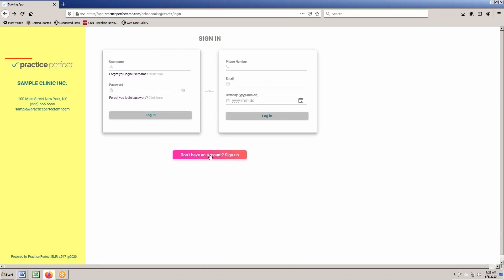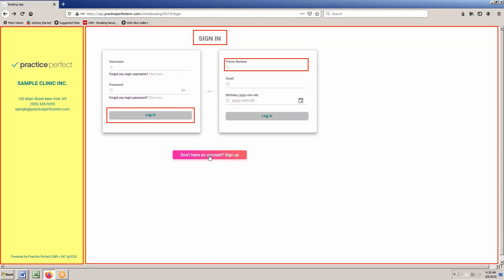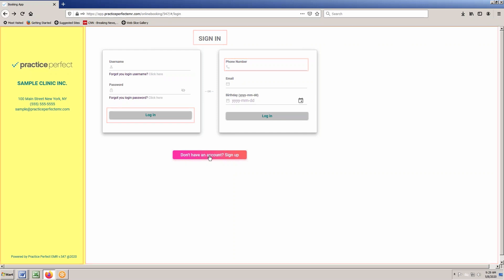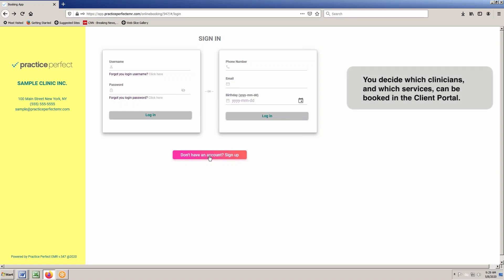Your logo can be inserted and the background, font, sidebar, button colors and more can all be defined to match your brand. You can decide which clinicians and which services can be booked using the Client Portal.